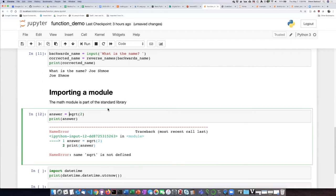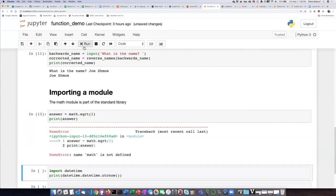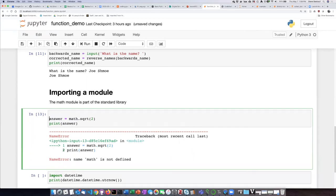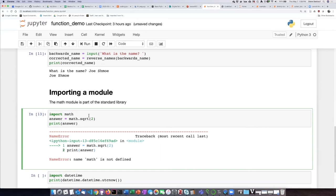I have to specifically say that I want to use a square root function from the math library. Now, if I run this code, I'm still going to have a problem because it doesn't know what the math library is. So I need to add an additional line of code up here, saying that I want to import the math library.